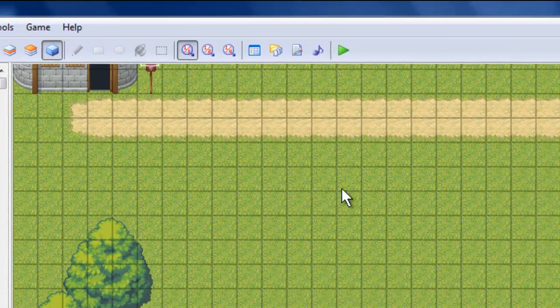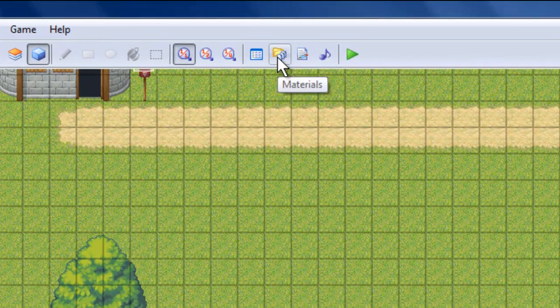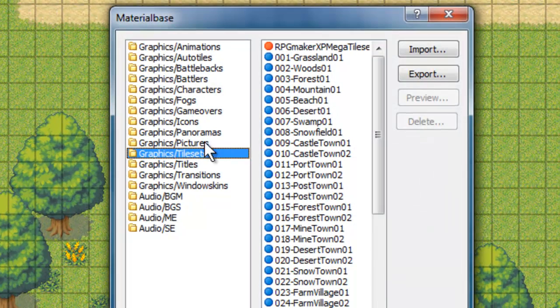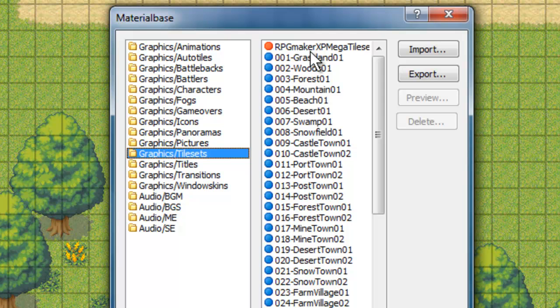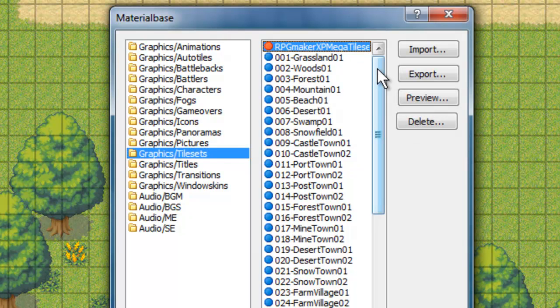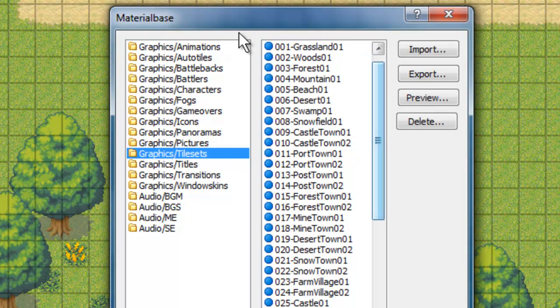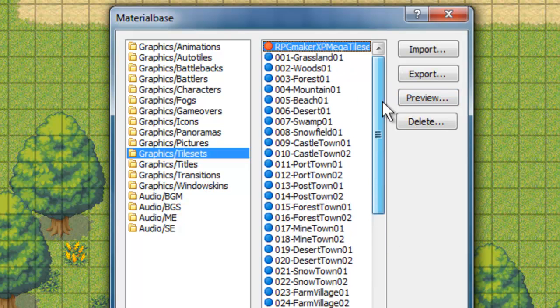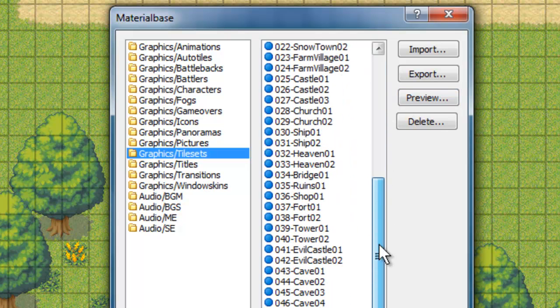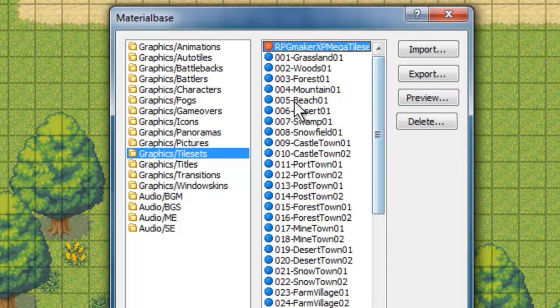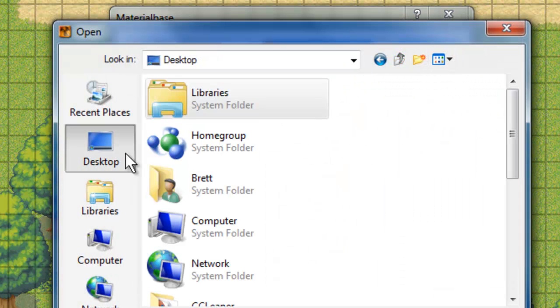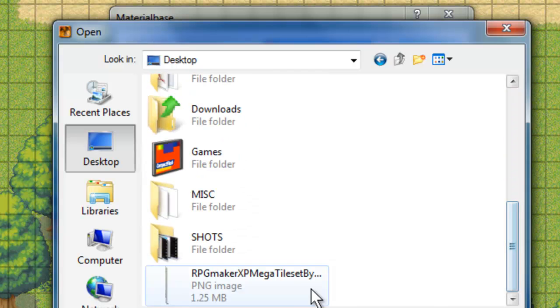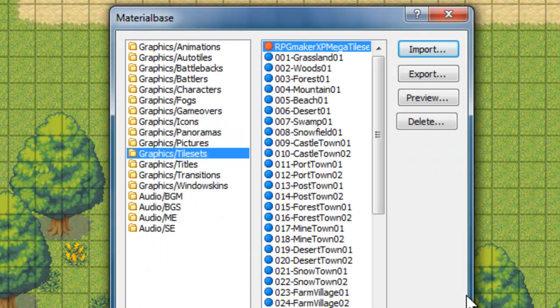So the first thing's first, we're going to go here to the material base, and select graphics slash tilesets. This very top one is the one that I've already uploaded for this game, the ones that have a blue icon are the ones that are there by default. So pretty much on yours, you're going to have nothing but blue icons. To add a new one, you're going to click on import, find your file, in which case mine's on the desktop, I'm going to select my tileset, and press open.